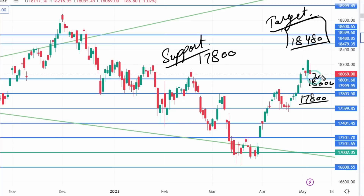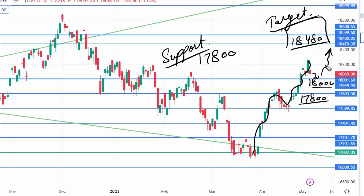Any dip next week — you should buy there for a bounce back, because the overall rally is expected. We have a big rally in the market, so dips will come. The market can't move in a straight line — dips are necessary and they give you a good entry at good levels. If the price comes to 18,000, you should buy there. The positional target is 18,480.